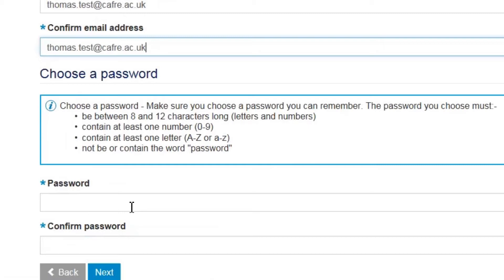If required, you can change this email address in future by choosing the My Details option once logged in to Dara Online Services. Next, you need to create a password you would like to use for your new account. This password can be anything you wish as long as it meets the criteria detailed on screen.